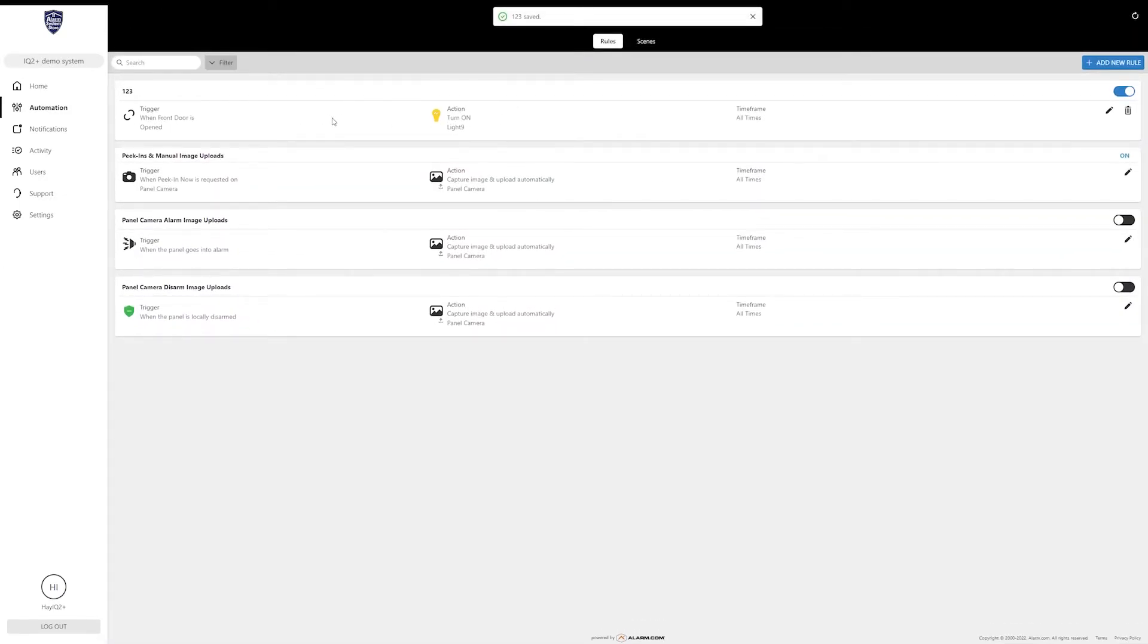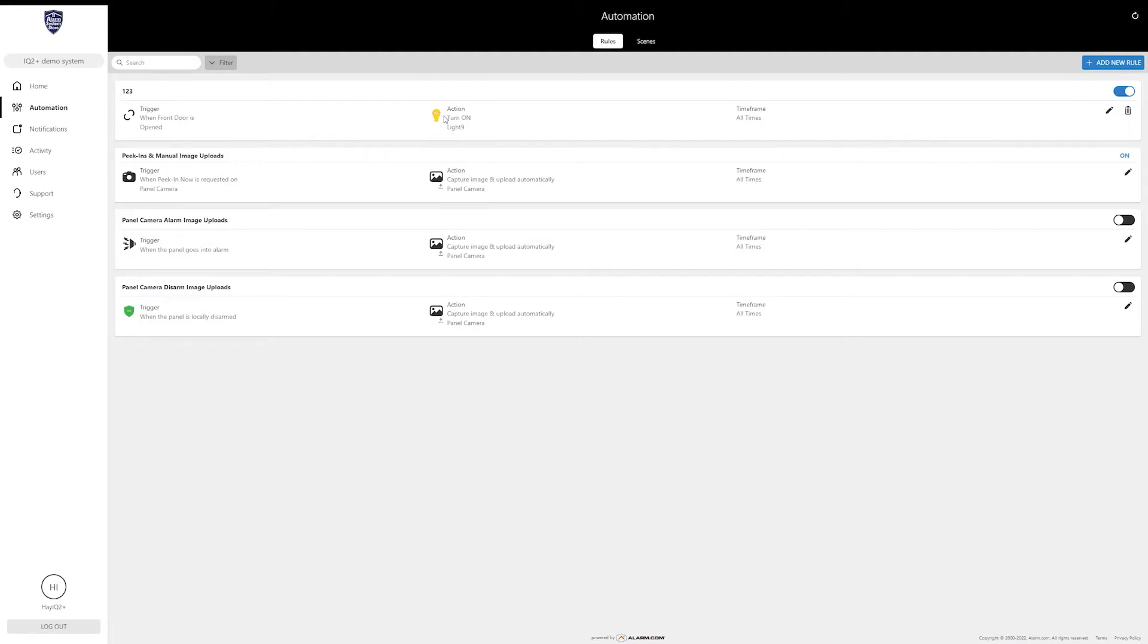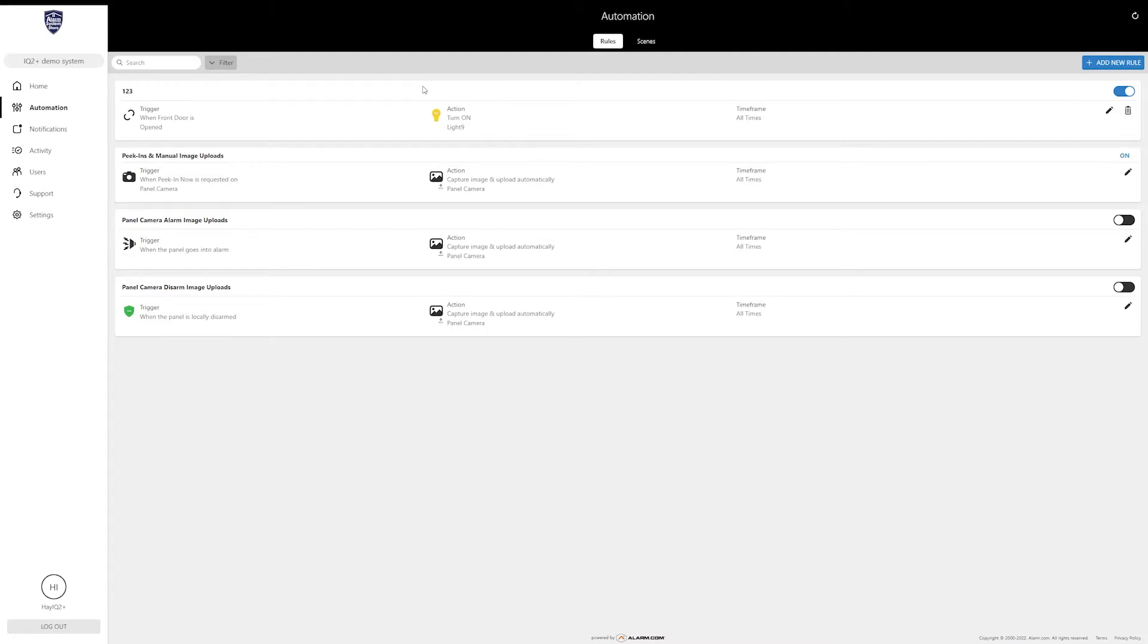Once you've created your rule you're going to click Save, and now I have this rule up here so that anytime my front door sensor is tripped that light will turn on. Let's say you have a Z-Wave light inside your entry door next to the keypad and it's late at night. As soon as you open that door that light's going to come on so that you can see to disarm the system, or alternately you could just use alarm.com to disarm it.